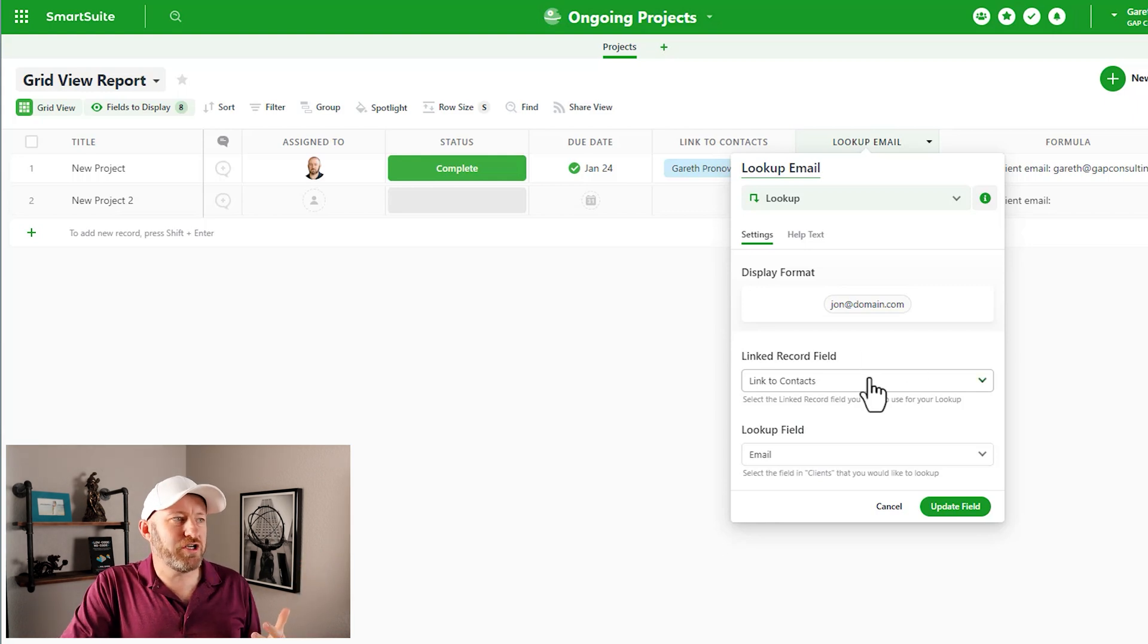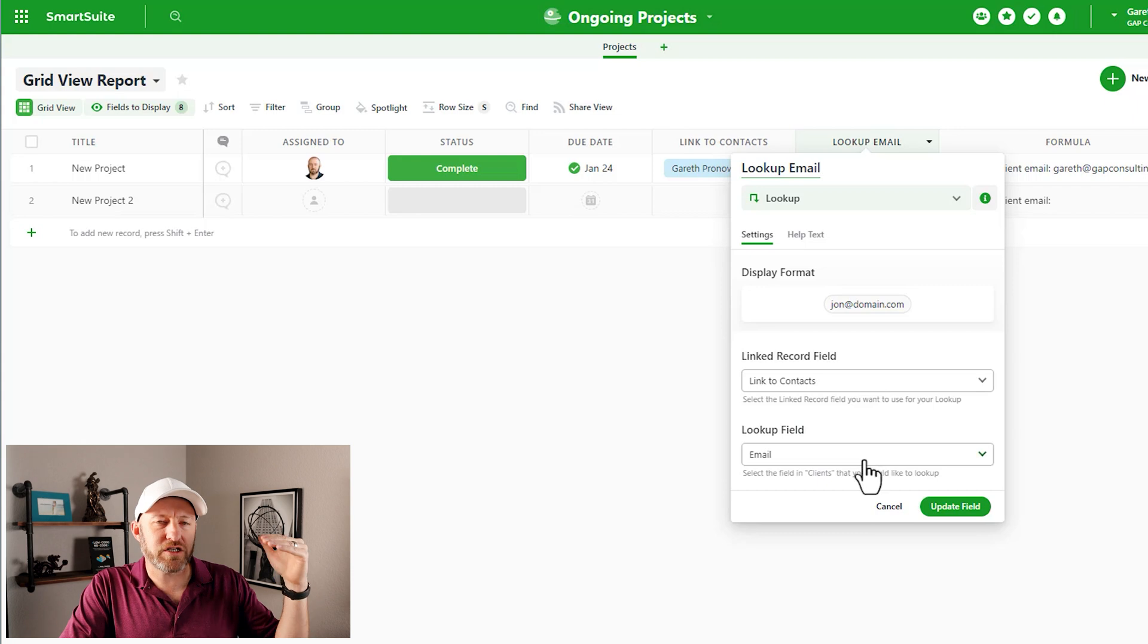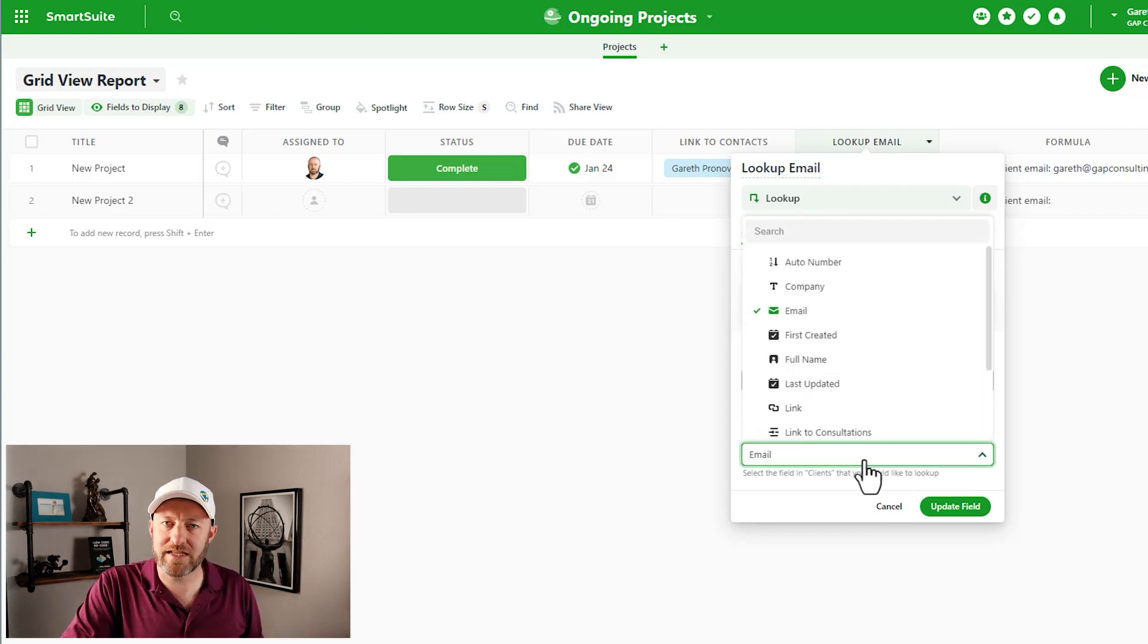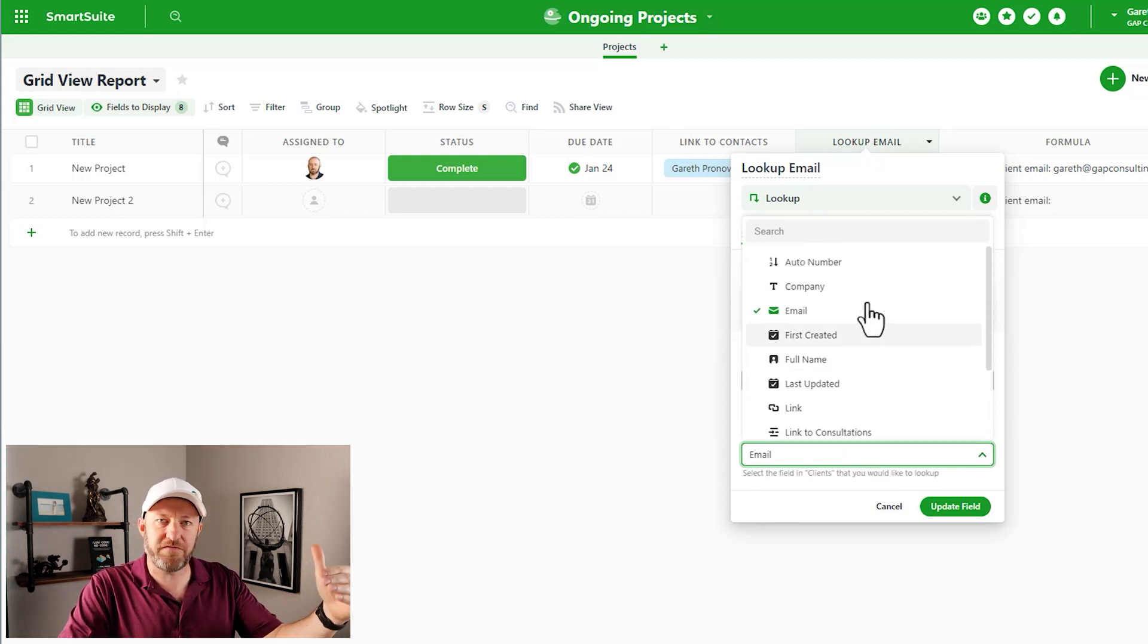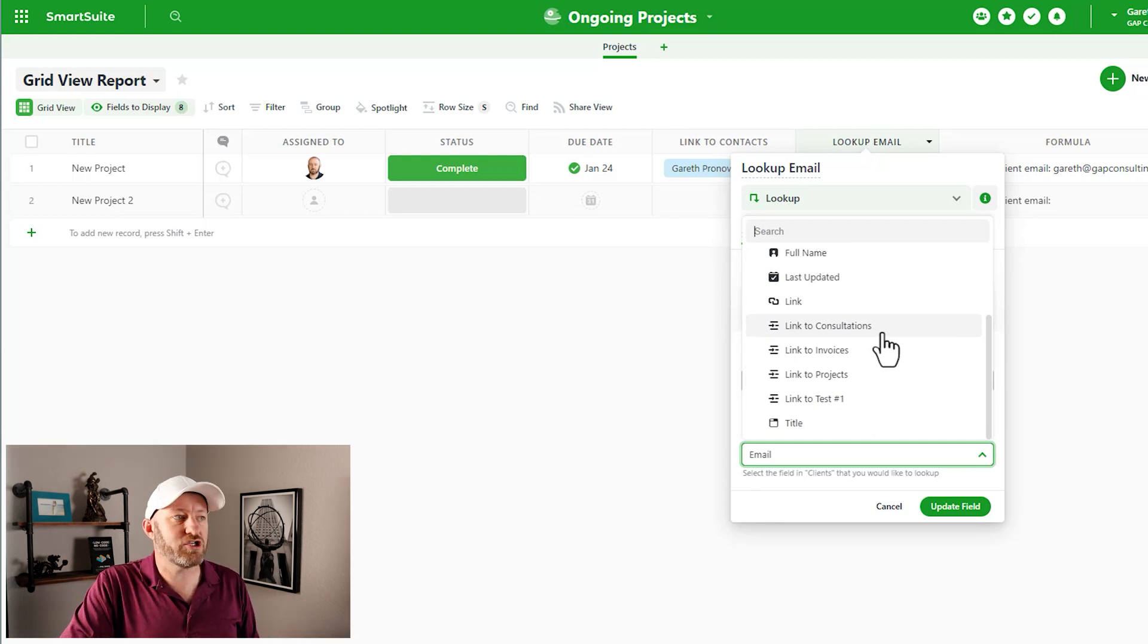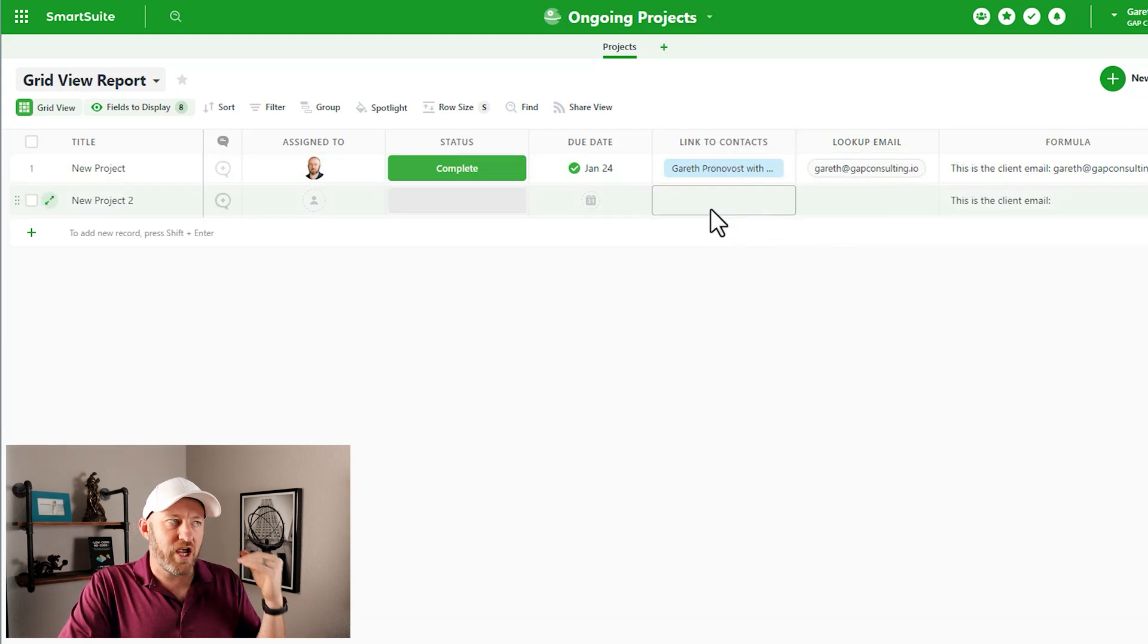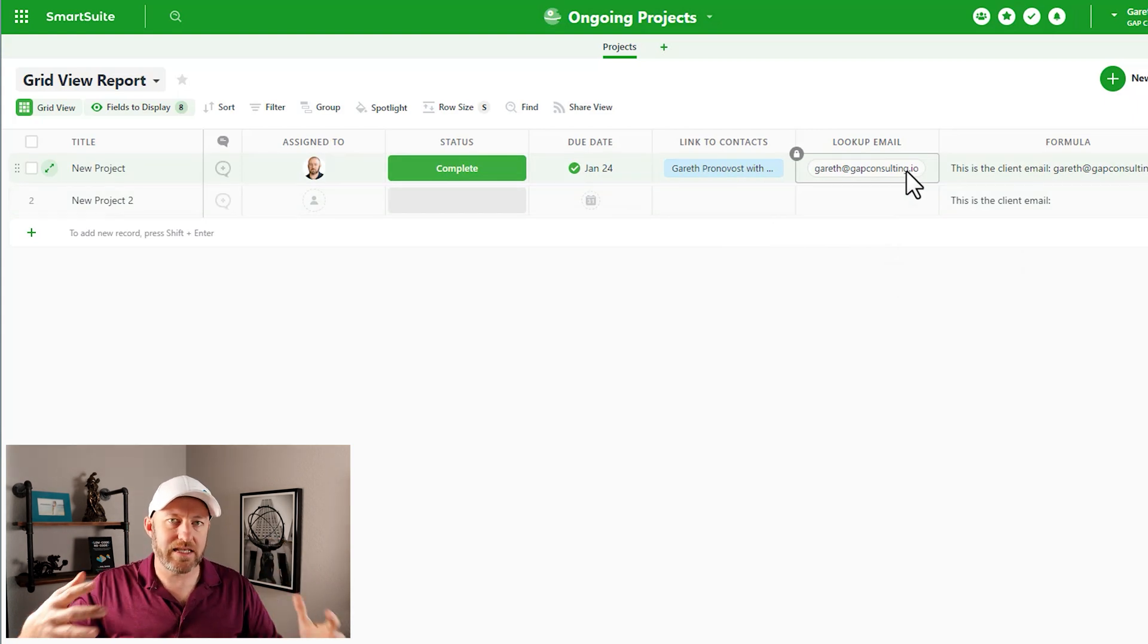So here we are back then on my projects. And what I want to do is say, well look, I have a link to contacts, and what I want to know is what's the certain information that lives on that contact record. And so in this case, I can access all the different fields that live in that application, my client's application. And so in this case, I'm bringing back the email address, and I say update the field. And now when we change the contact, that email address will instantly be updated as well.